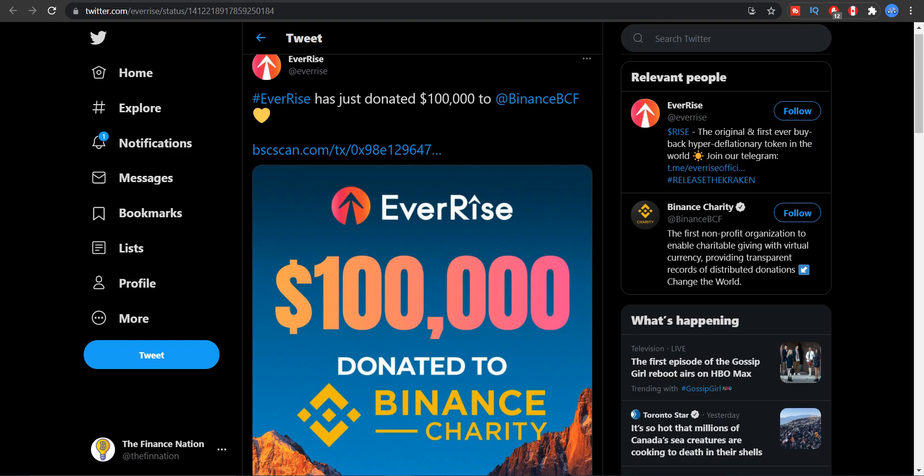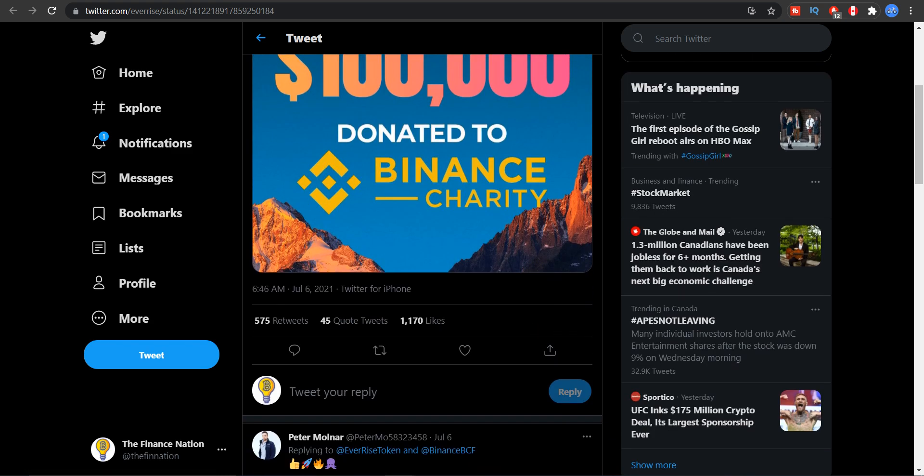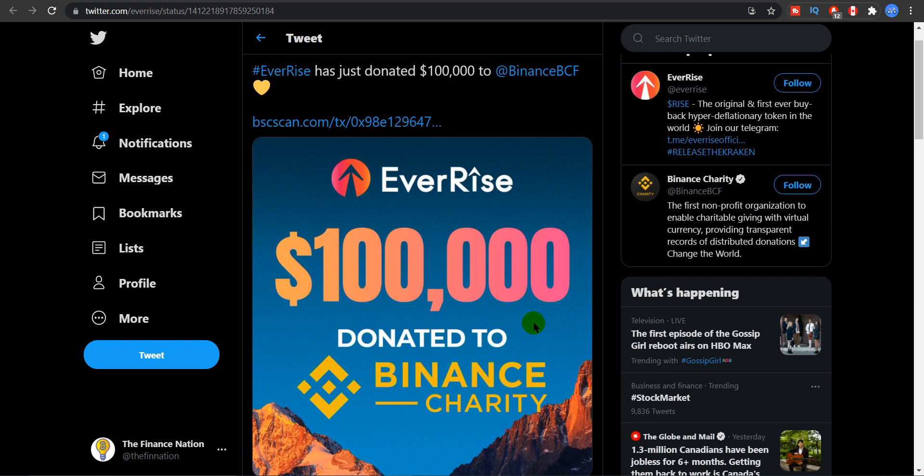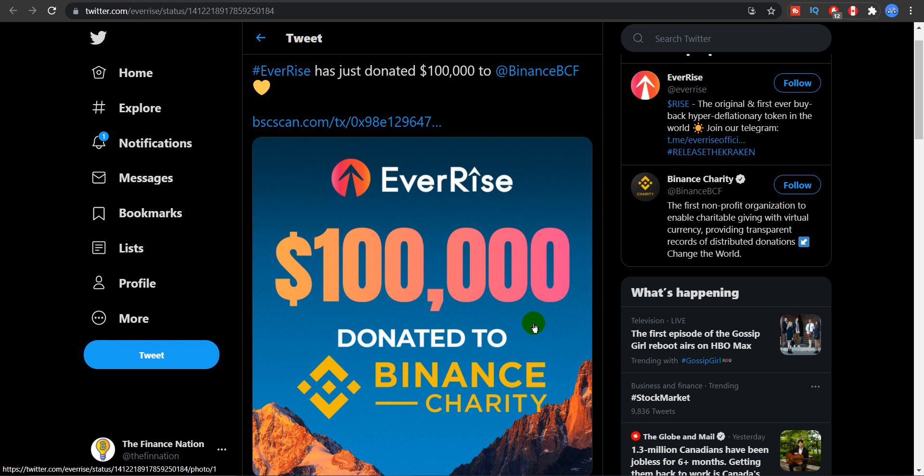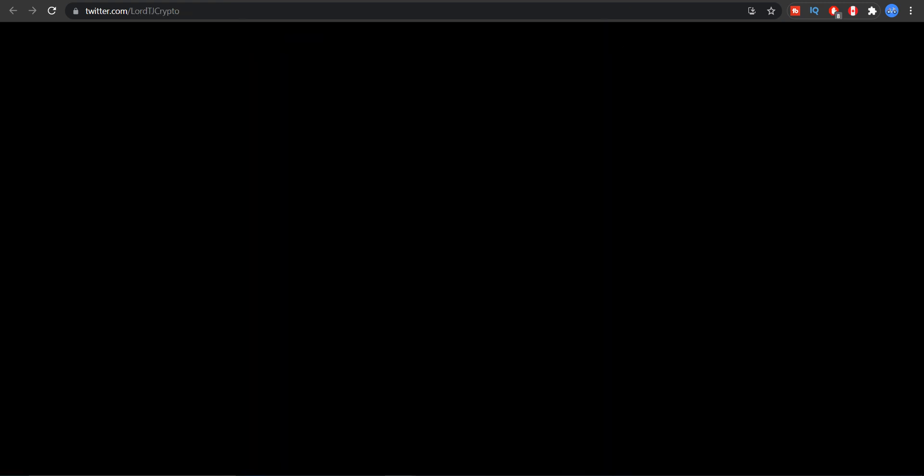Now another interesting update is that EverRise donated $100,000 to the Binance BCF, that's the Binance charity fund if you are not aware about it. And they were able to do so because of the belief people had in EverRise and the amount of money people invested in EverRise. So congratulations to EverRise for the same.